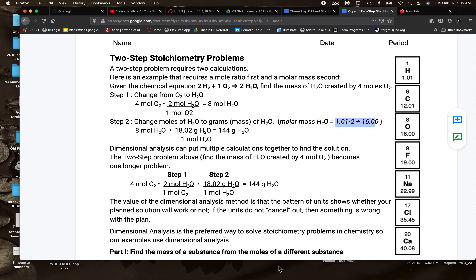I just got done grading some more two-step stoichiometry problems and I've seen a few common mistakes, including not quite knowing what the vocabulary is — what a mole ratio is and what a molar mass does. I'd like to address that in this video and help the people who haven't finished get done with this worksheet.